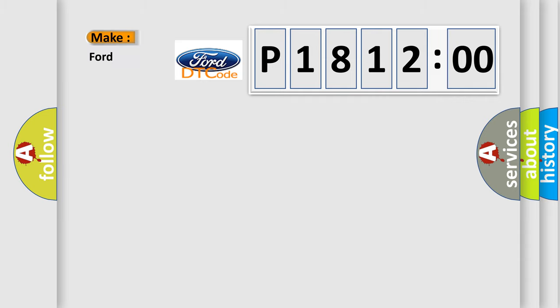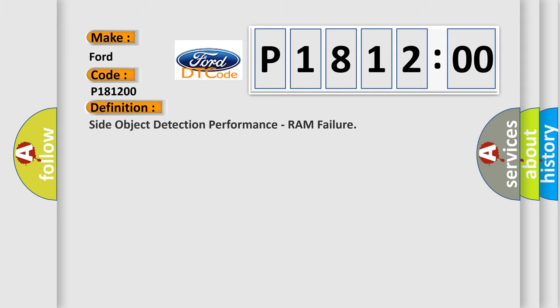So, what does the diagnostic trouble code P181200 interpret specifically for Infiniti car manufacturers? The basic definition is: side object detection performance RAM failure.